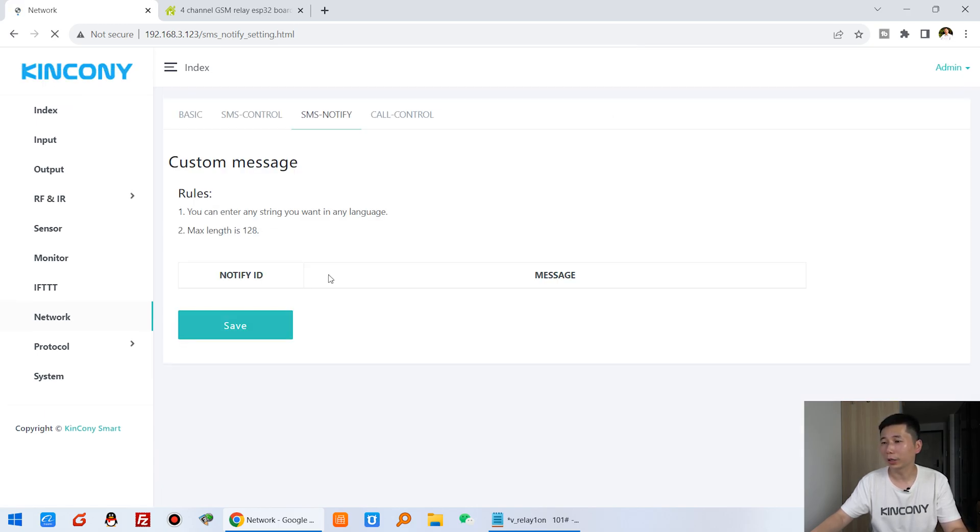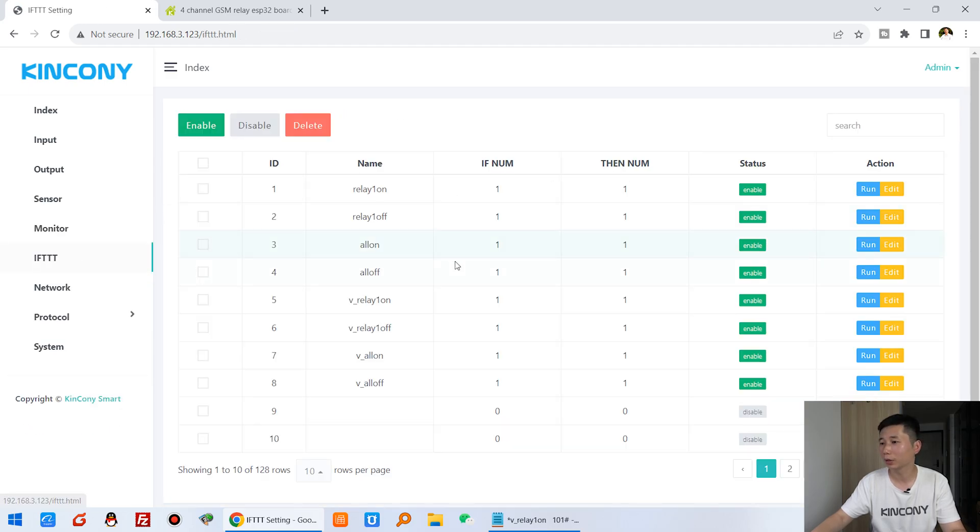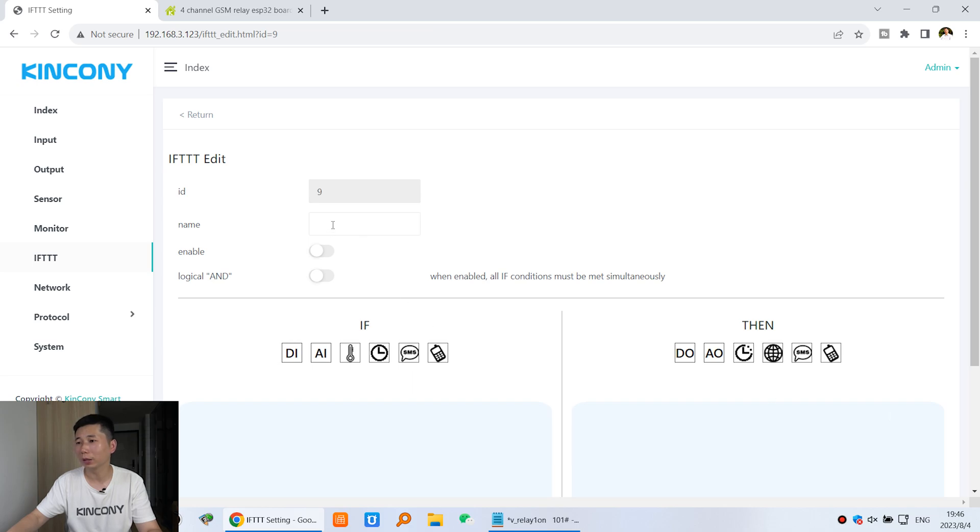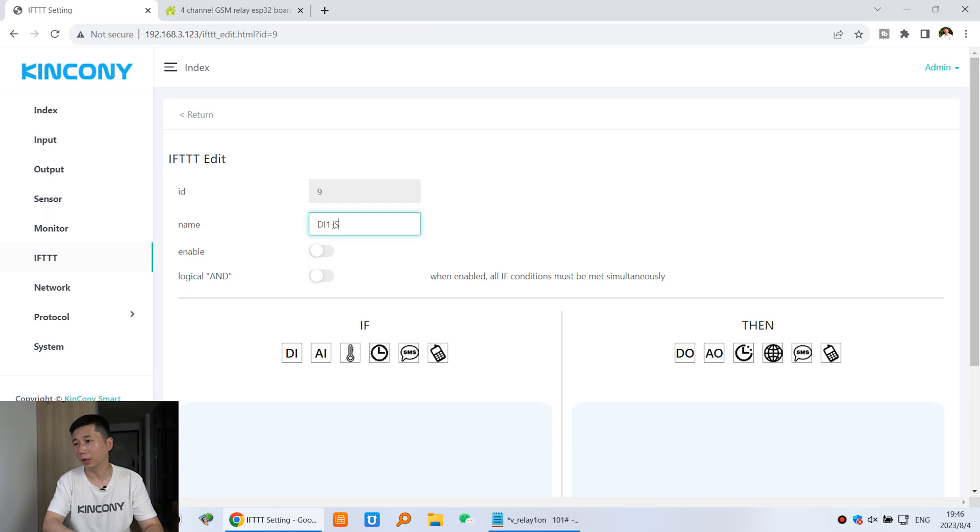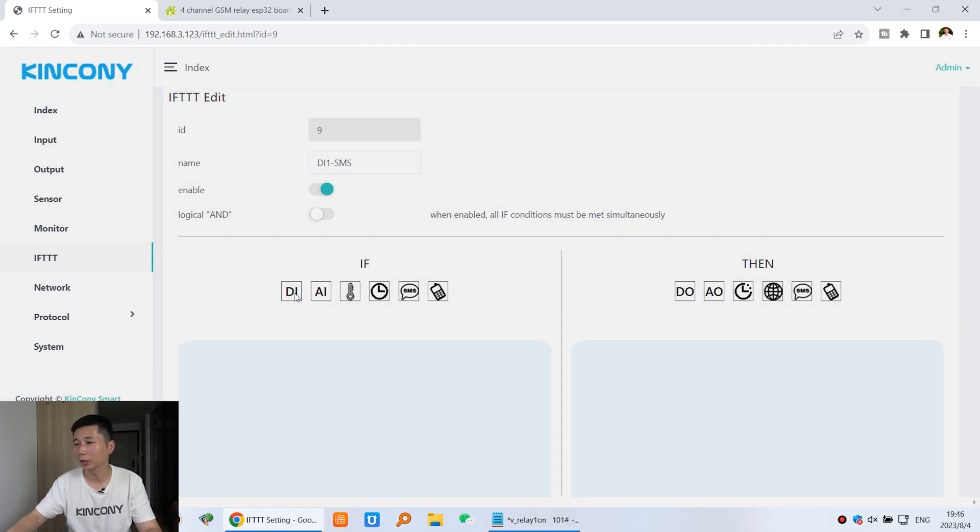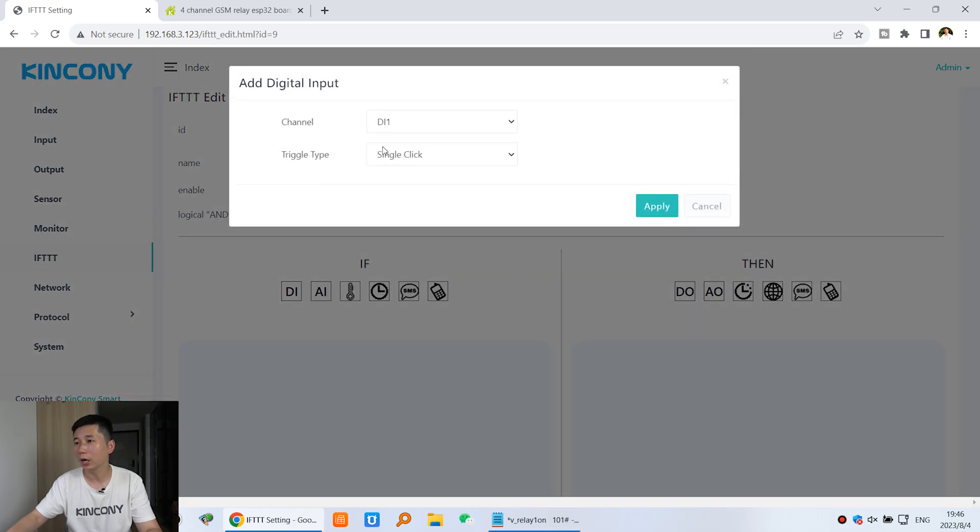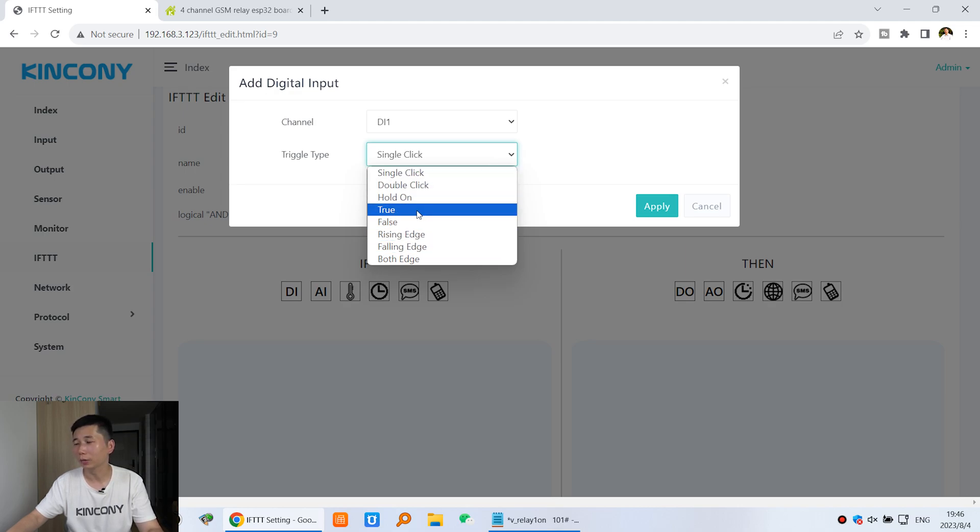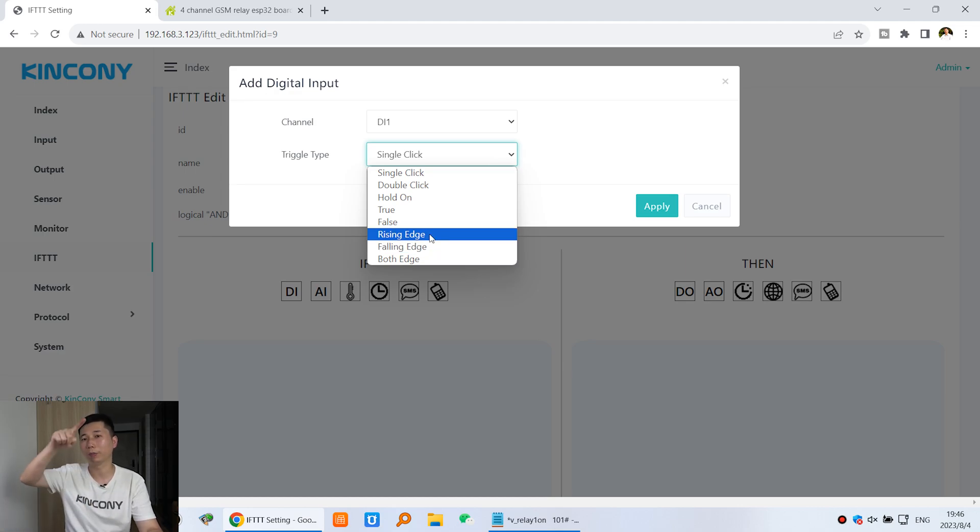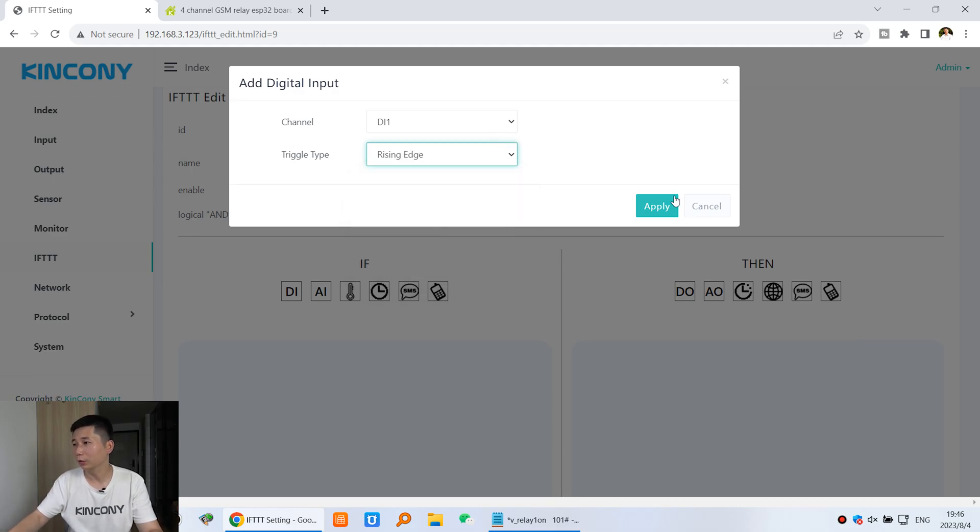Now we can go to this IFTTT and create this new IFTTT command. That is DI1 make a SMS short message. DI1 short message and enable. We can click this DI1 and which condition. We can choose this is for the rising edge or falling edge. This means become this level and this means become this level, different edge. So we can click apply.